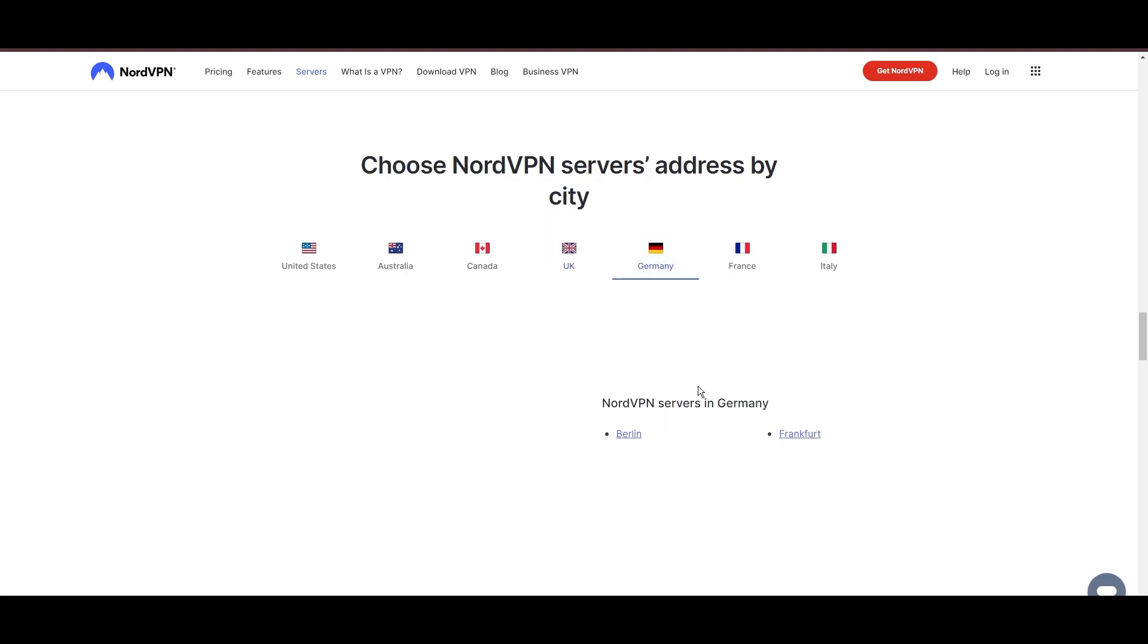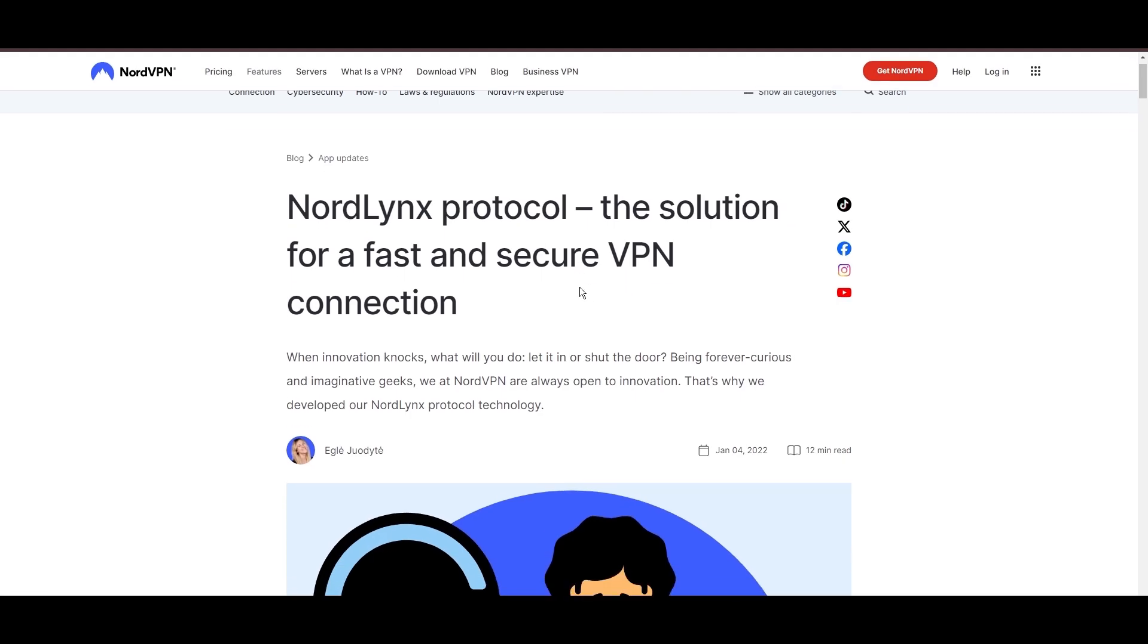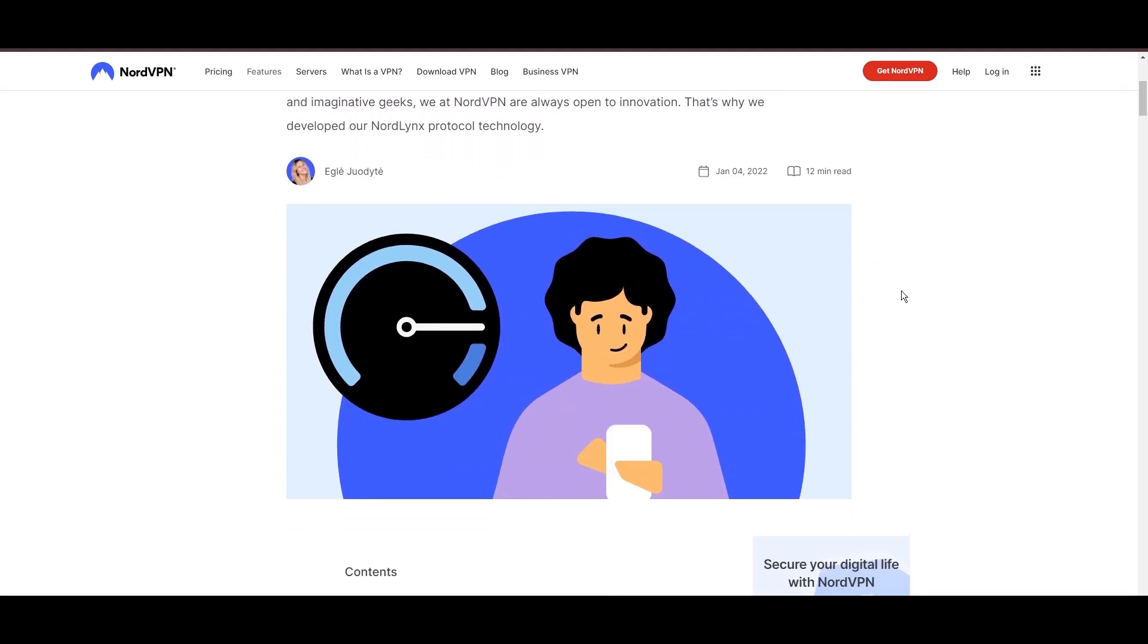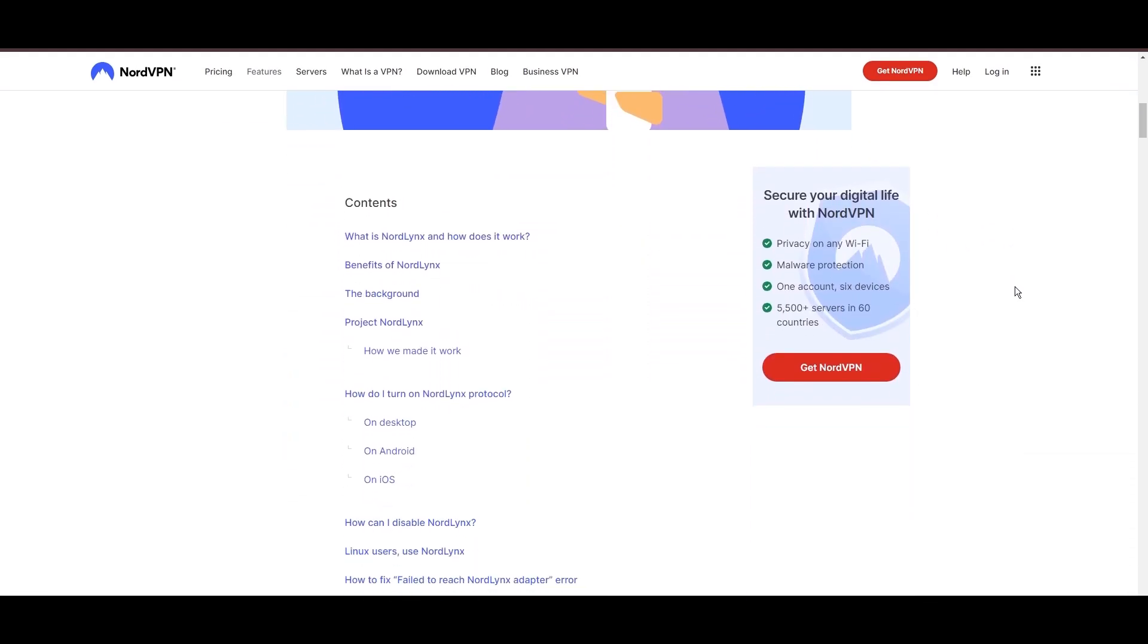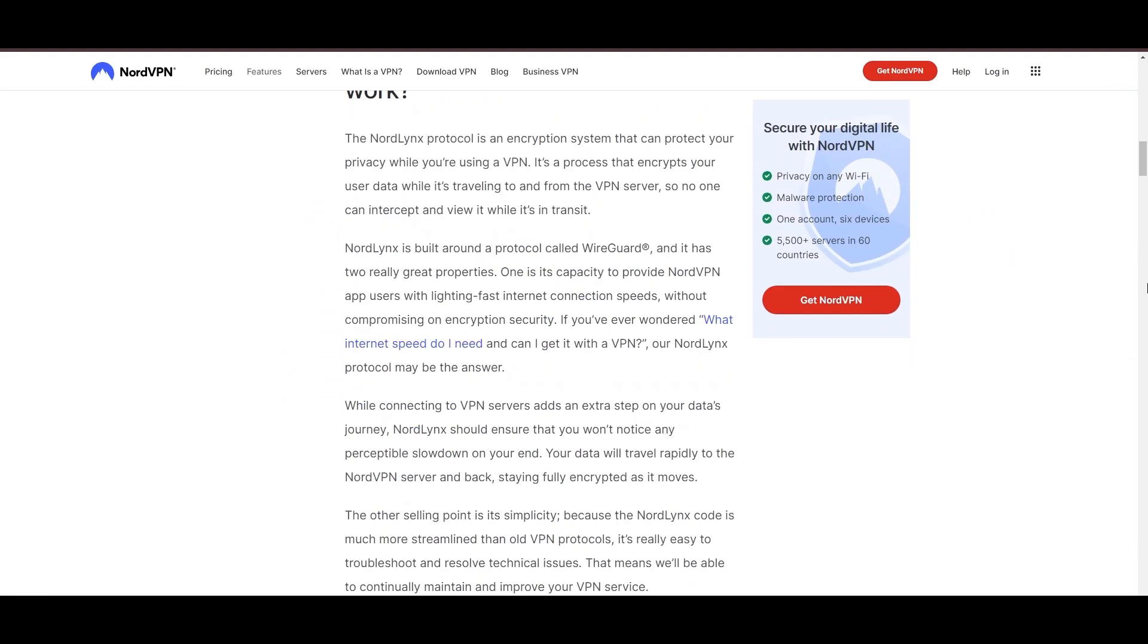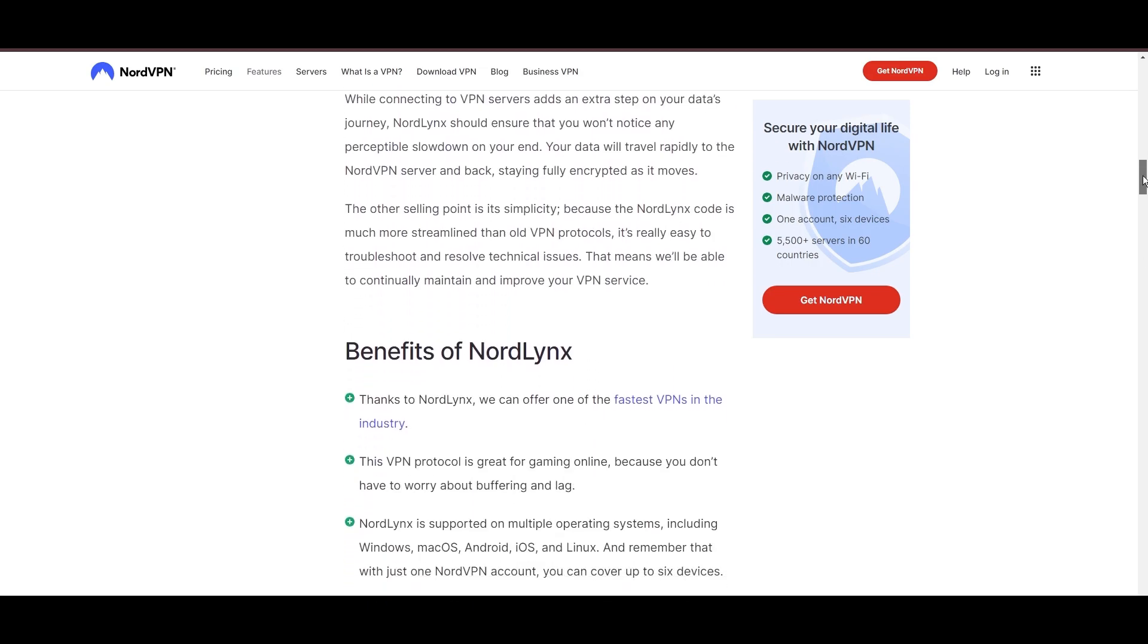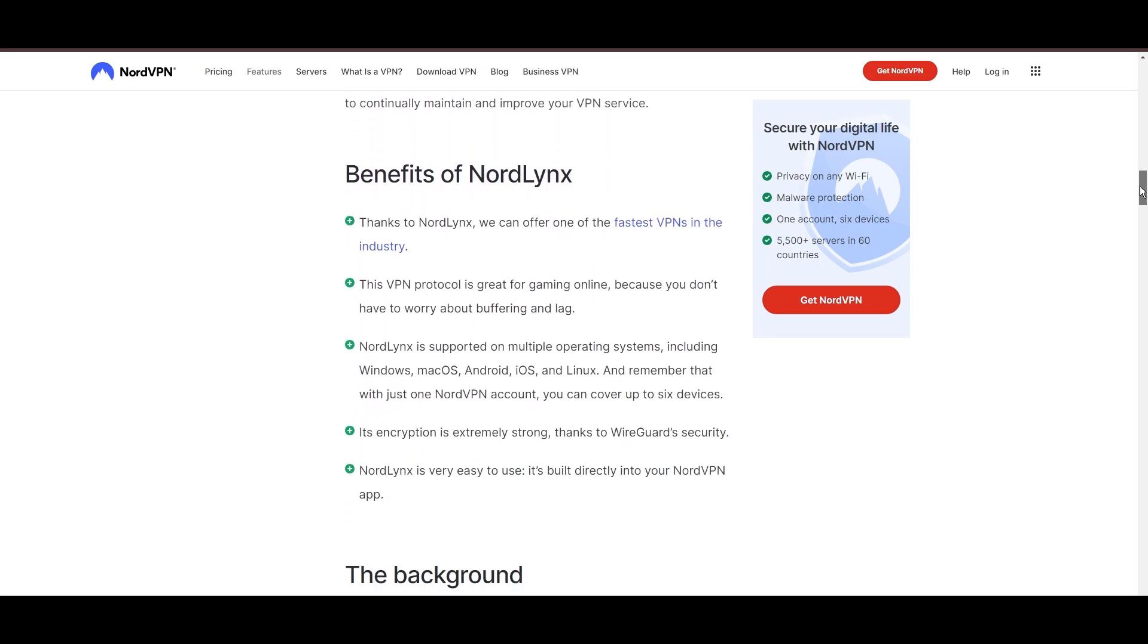NordVPN is distinguished by its use of NordLynx, a superior version of the WireGuard protocol, designed to provide unmatched speed and security. This means you can enjoy a smooth experience on Aloft with confidence in the robust encryption of your data.